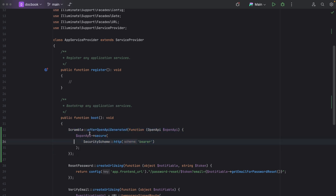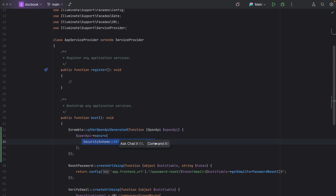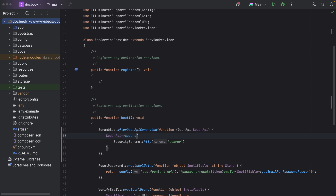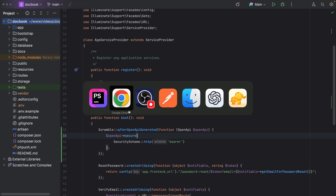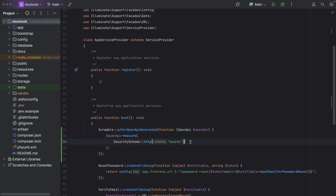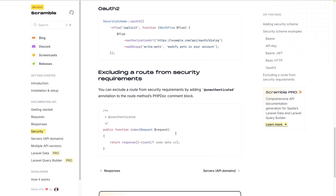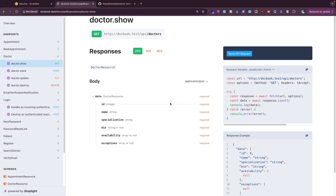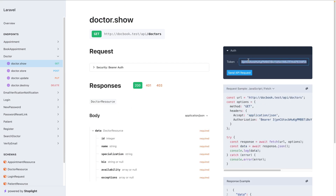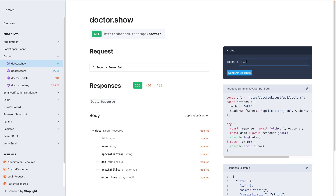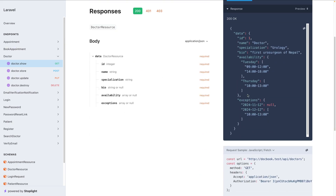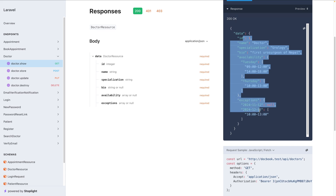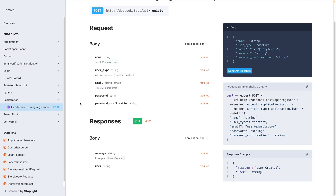I have already written code and commented it out. We just need to replace this with HTTP Bearer. Get their code from the documentation and replace it with Bearer. Now if we refresh it, we get this token field where we can insert our bearer token from login. Now we are authenticated and can get the real response.